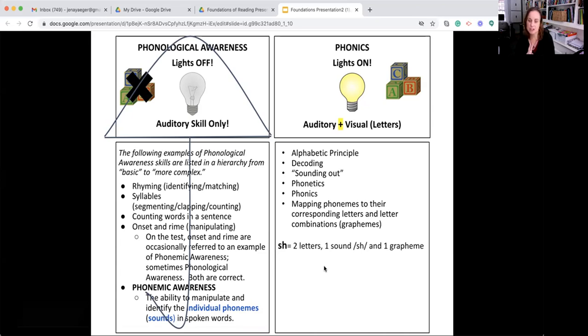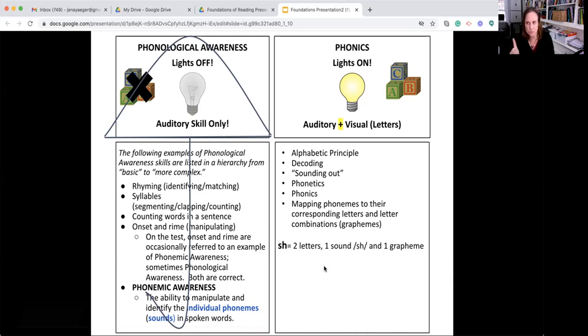Let's just give you an example. In sh, you have two letters, the s and the h. You have just one sound though, the sh sound, so it's one phoneme. And that one phoneme sh is one grapheme. So every phoneme equals a grapheme.